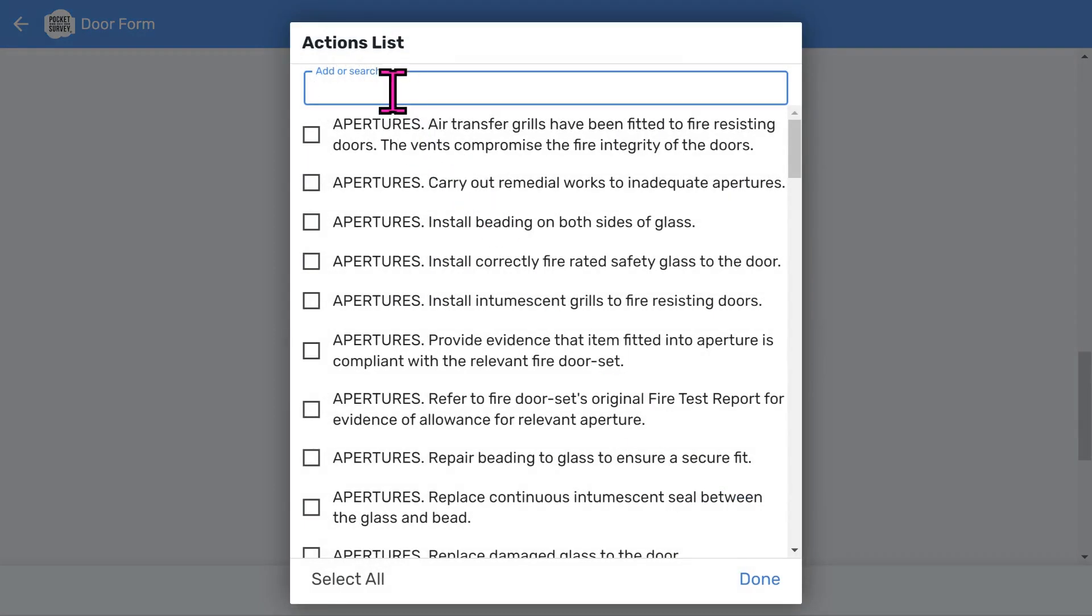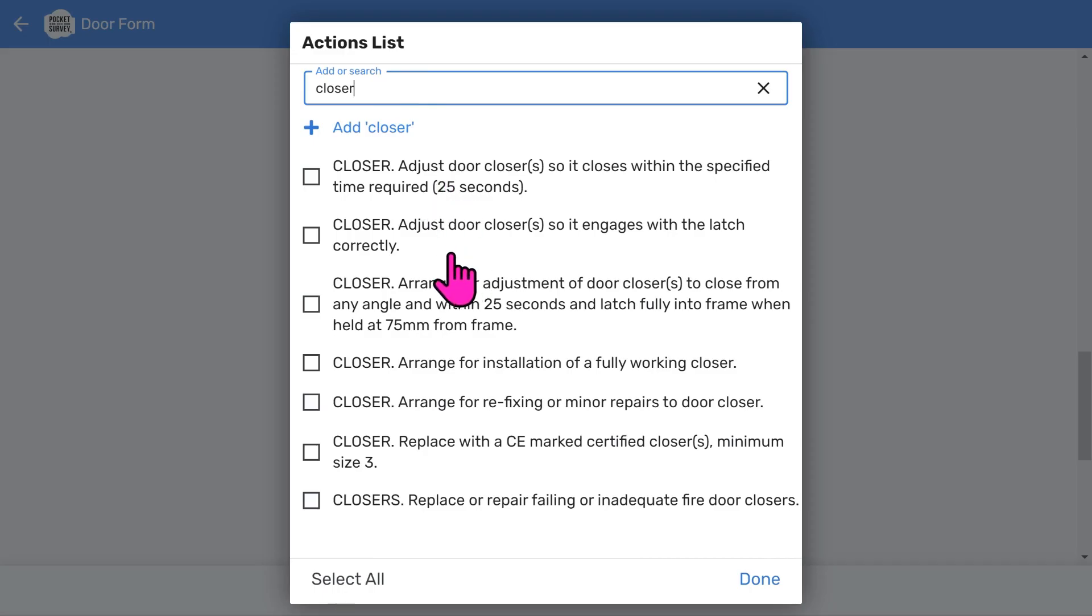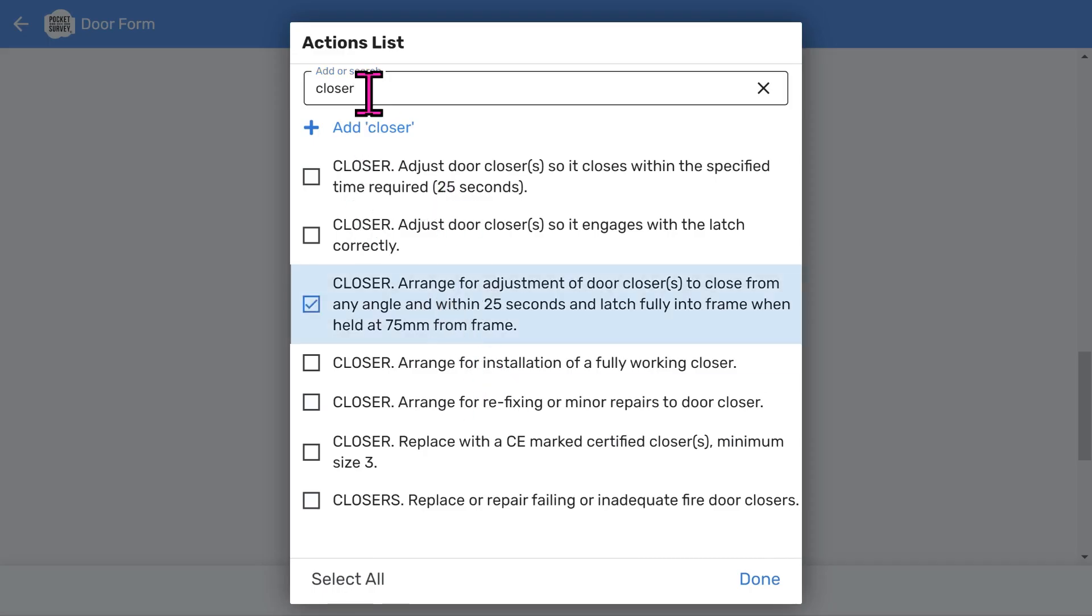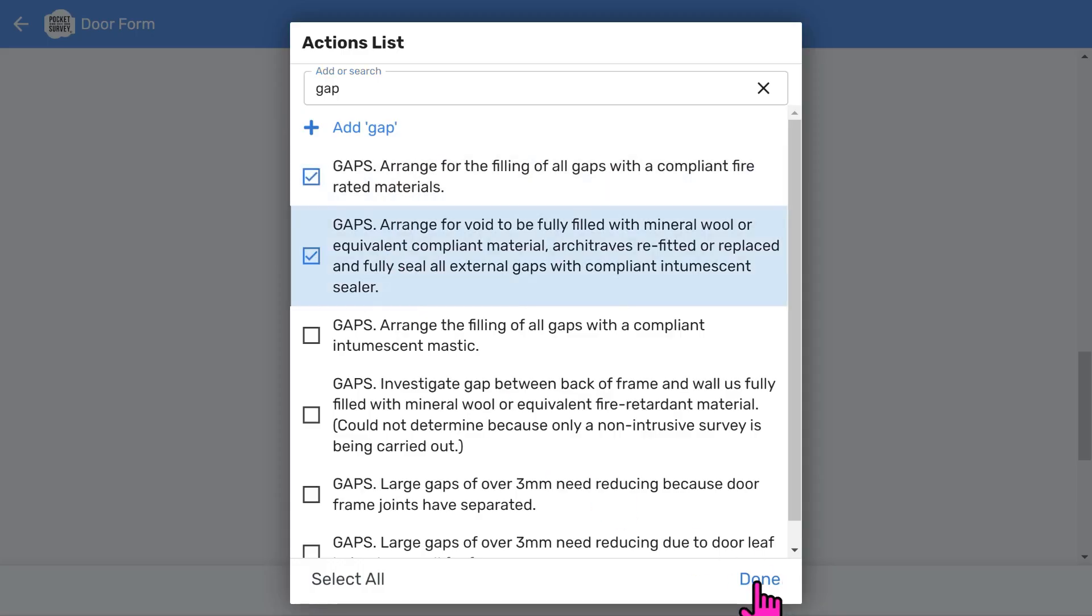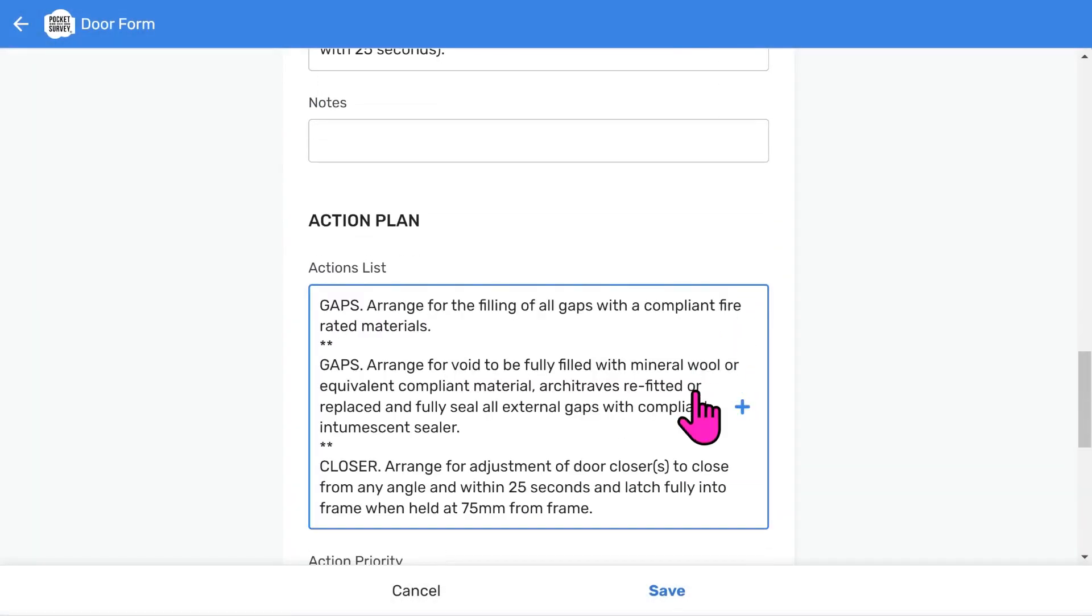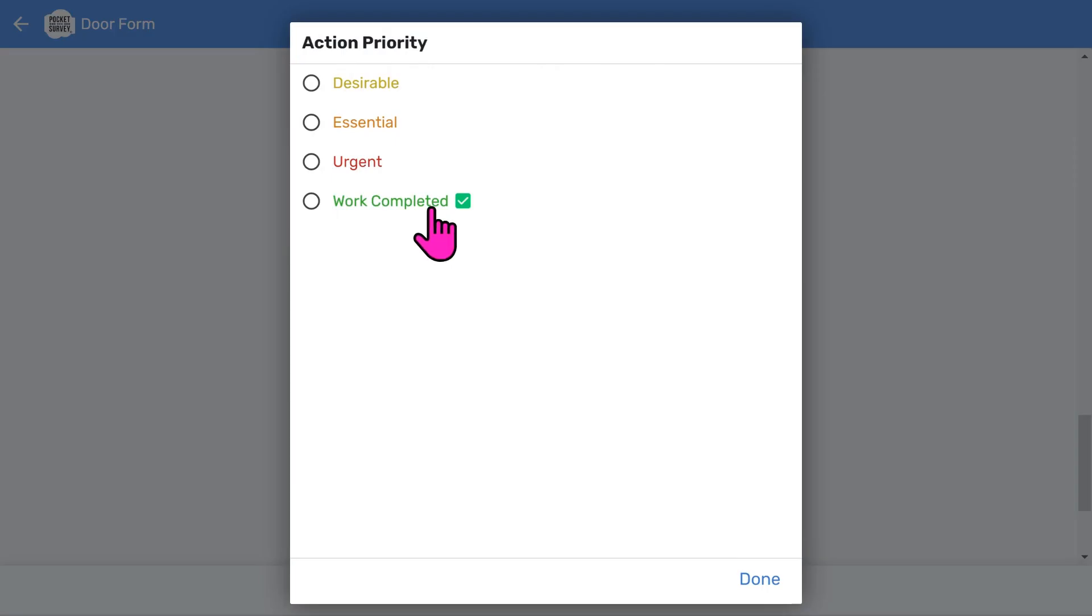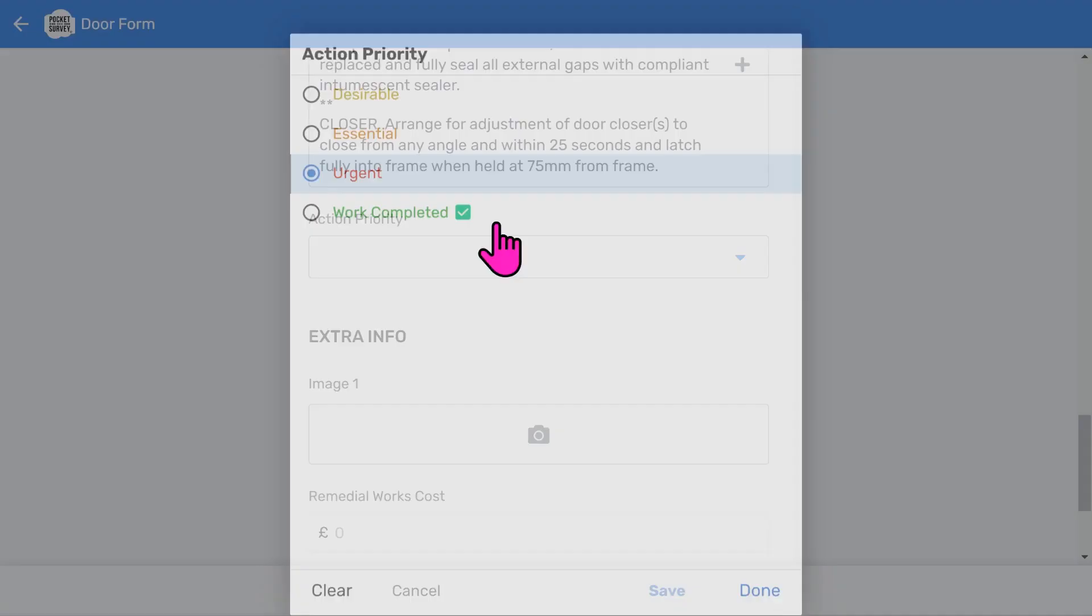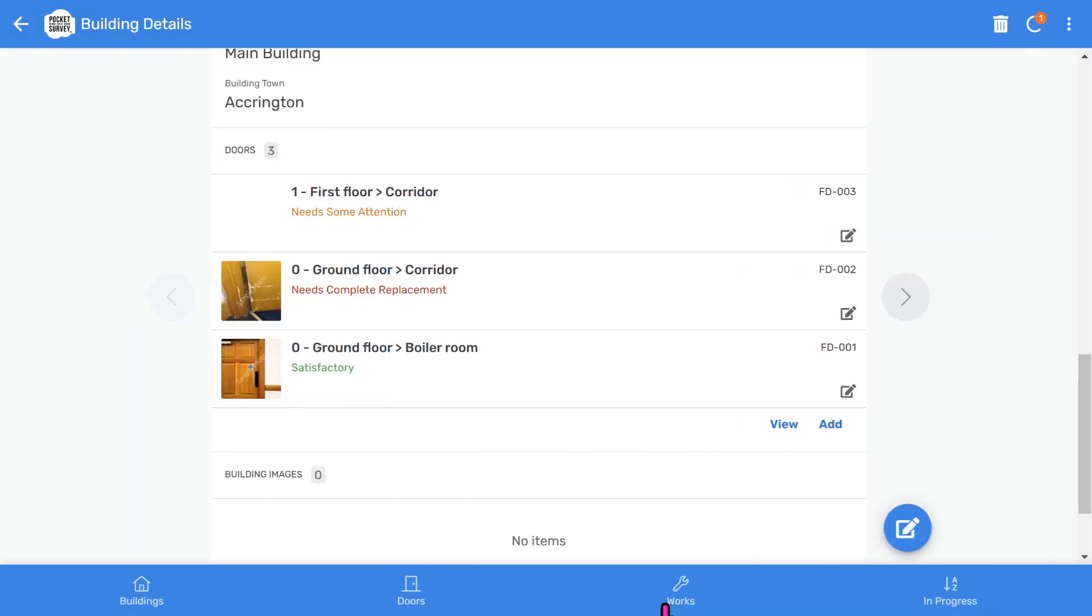And then, as before, we can document an excellent action plan for your client. You tick actions that need implementing. Search for gap actions. Give your actions a priority. And then you take your photographs. I'll skip taking photos to keep the demo short. Now you'll see we've got three doors in this list.